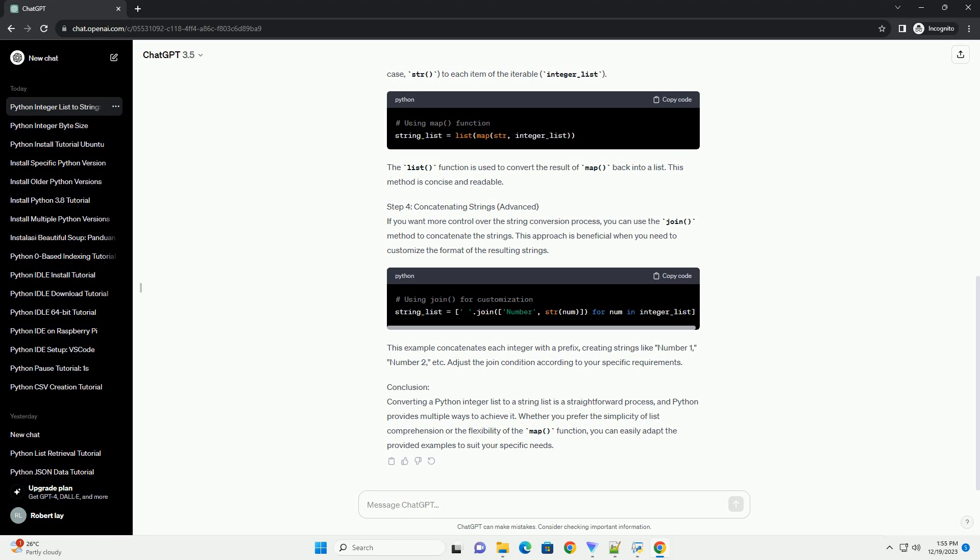Whether you prefer the simplicity of list comprehension or the flexibility of the map() function, you can easily adapt the provided examples to suit your specific needs.